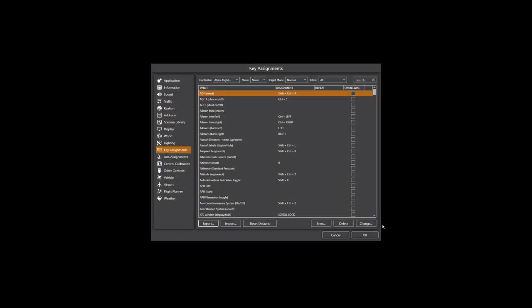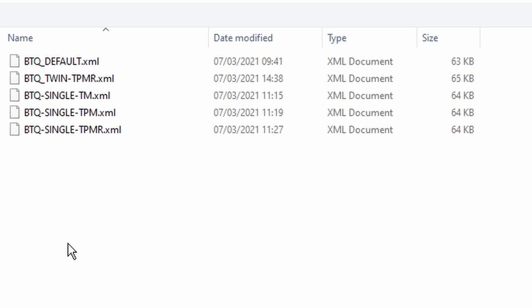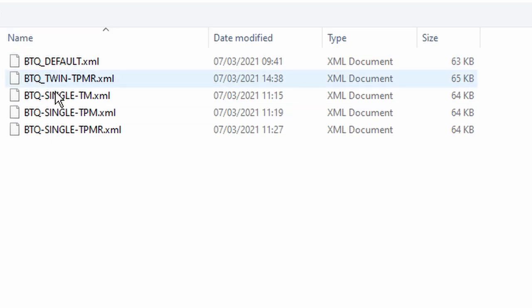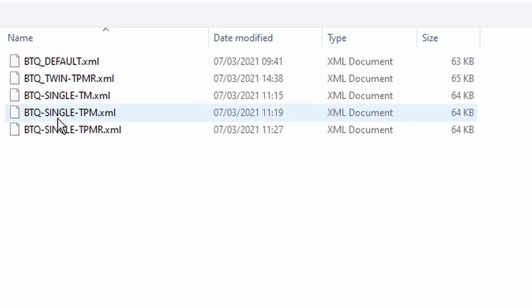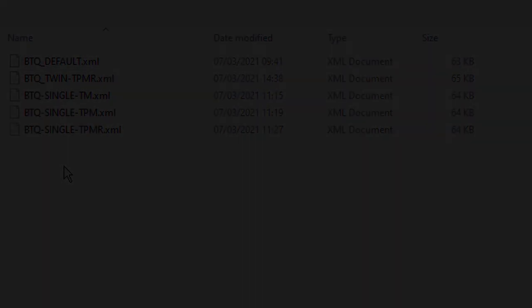I'm happy with that. No further changes at this time, so let's export the profile. I'll give it the name 'Bravo Throttle Quadrant Twin TPM R' — R for reverses — and hit Save. We're done. Quick summary of profiles so far: Honeycomb Default, Single with Throttle and Mixture, Single with Throttle/Prop/Mixture, Single with F2 reverse, and now our Twin with individual reverses.